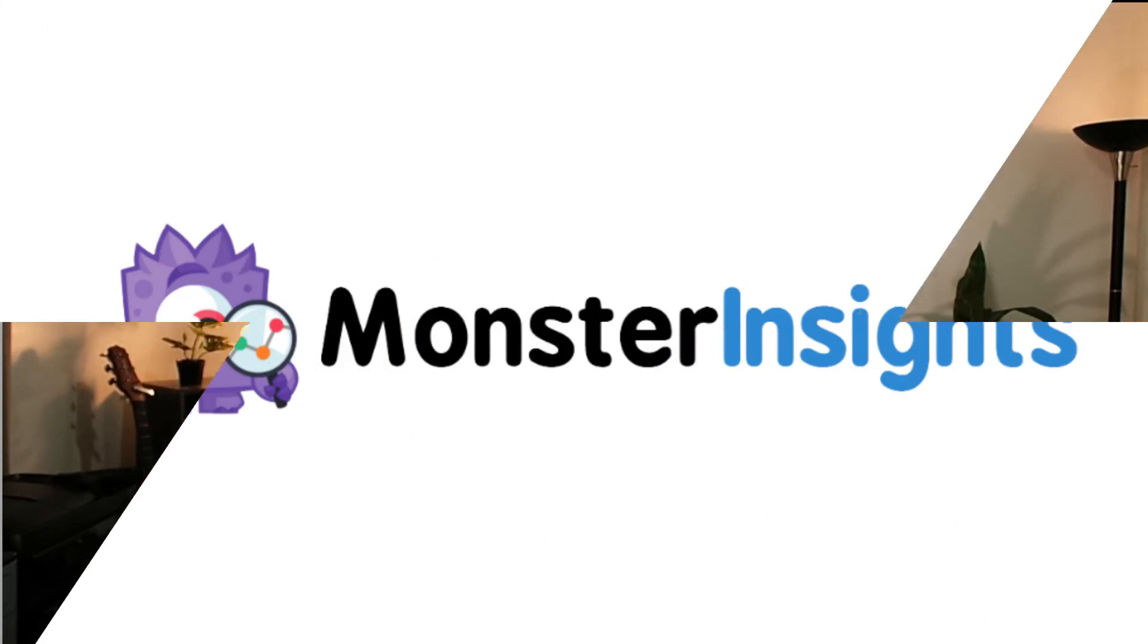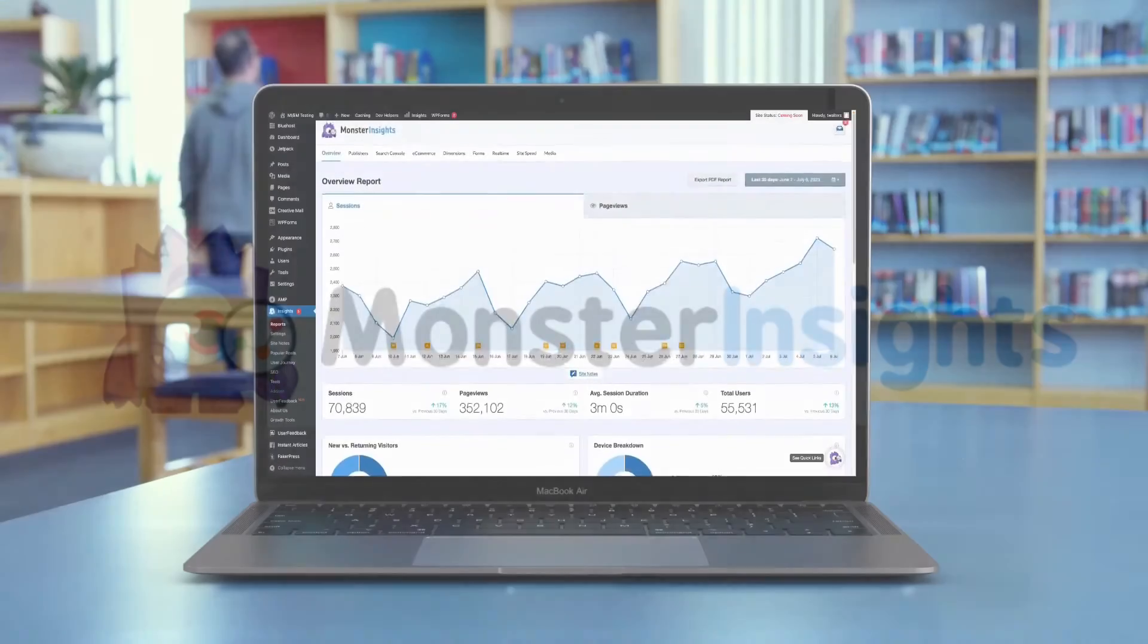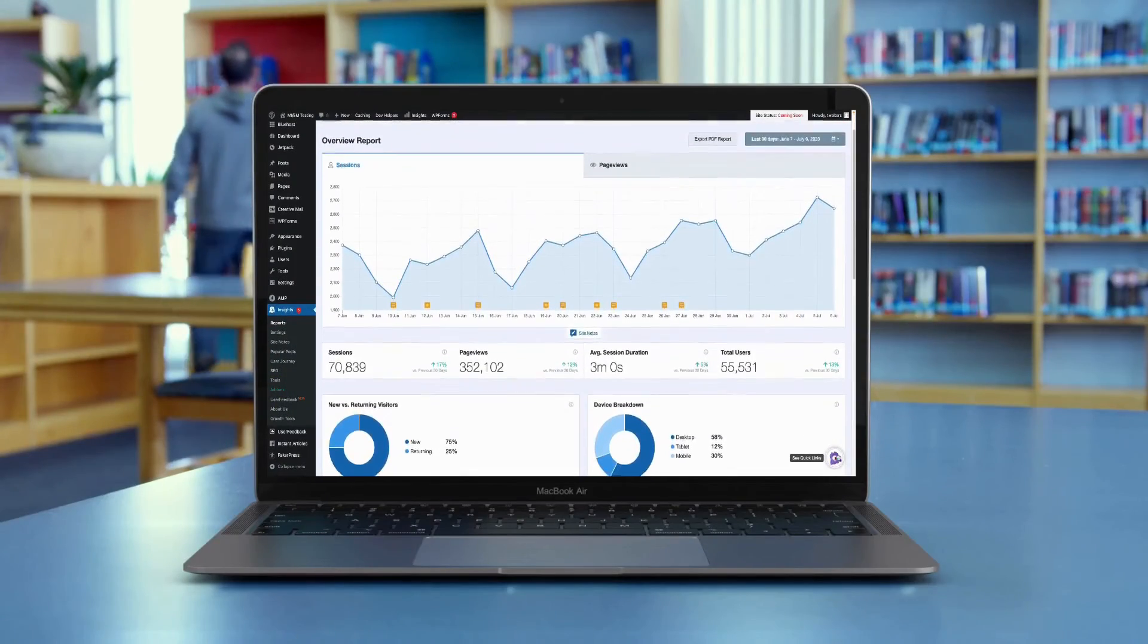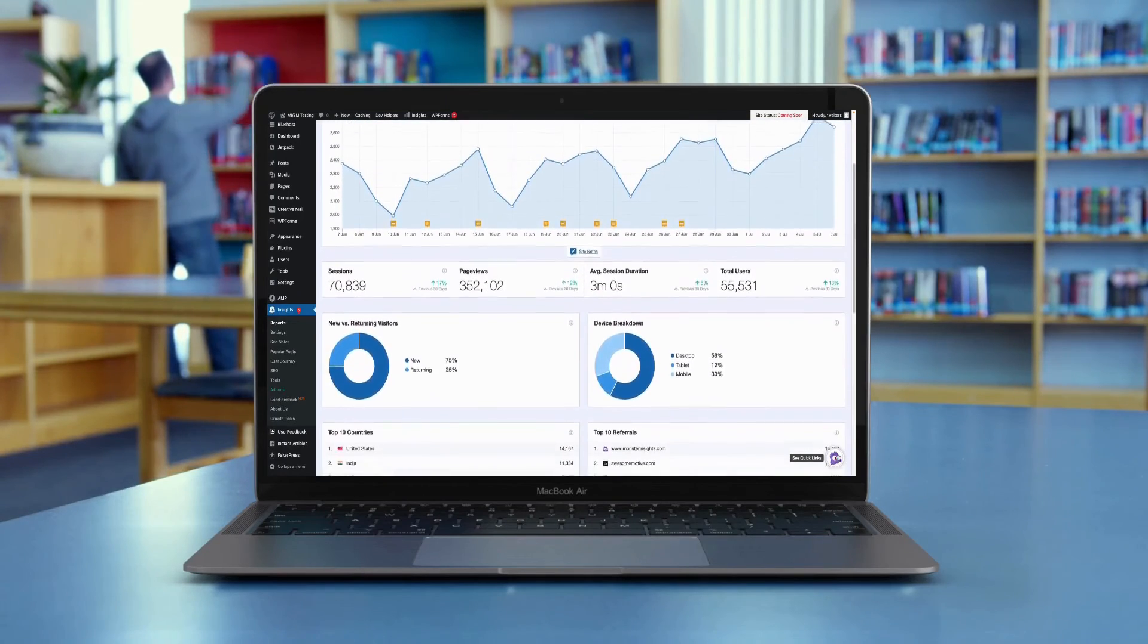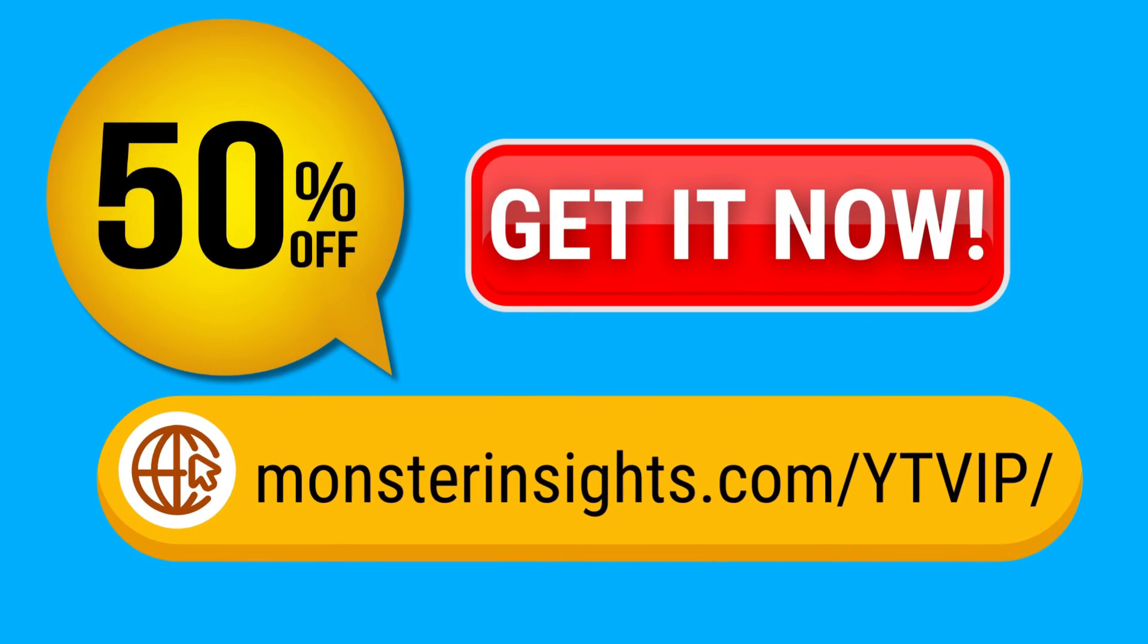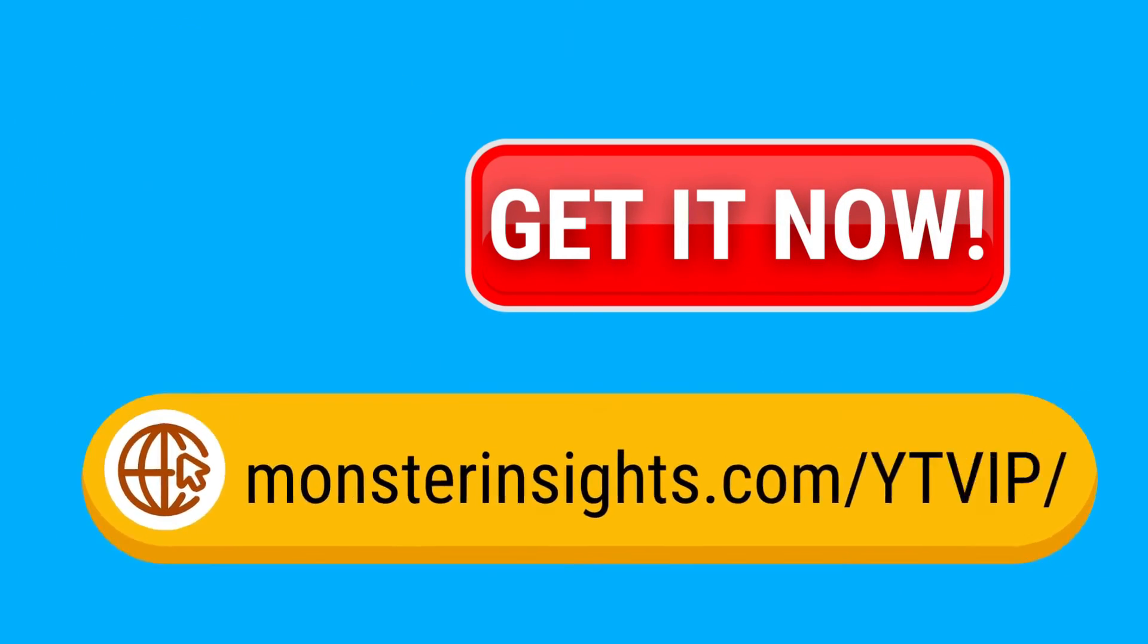That's it for today's video. We hope you found this guide to granting access in Google Analytics helpful. With MonsterInsights, you can see the data that matters most right on your dashboard. Get 50% off right now by using the link in the description.